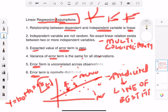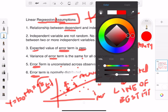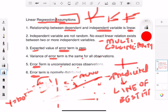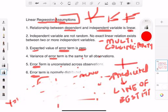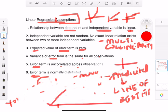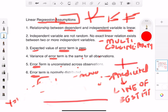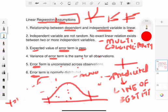Assumption six is that the error term is normally distributed. A normal distribution has a bell-curve shape — fat tails on the extremes and most values concentrated in the middle. That is the normal distribution we want the error terms to follow.